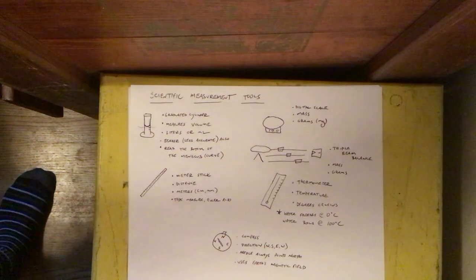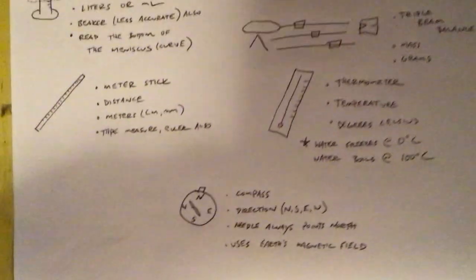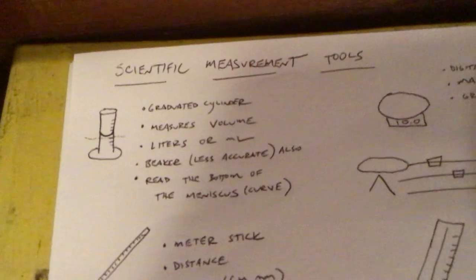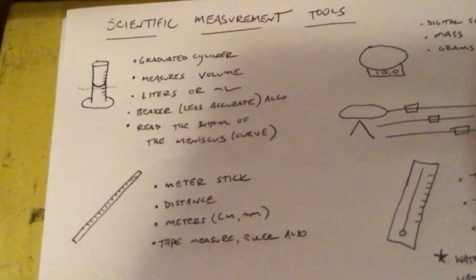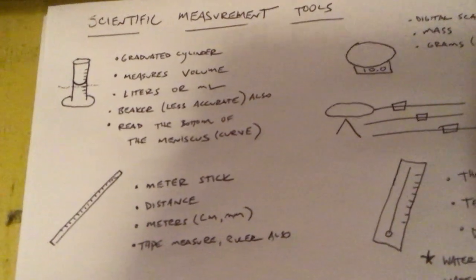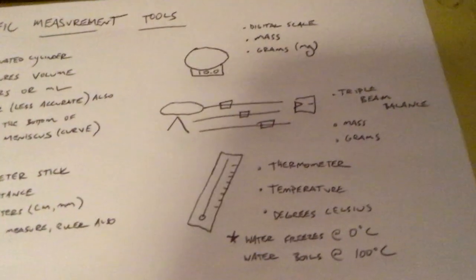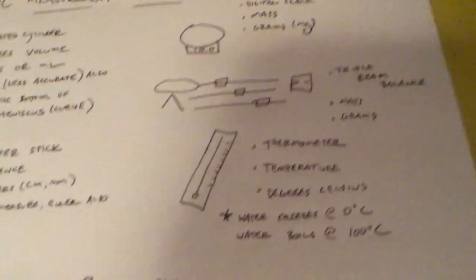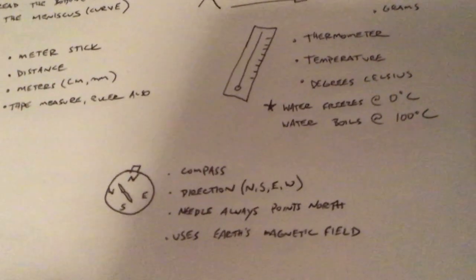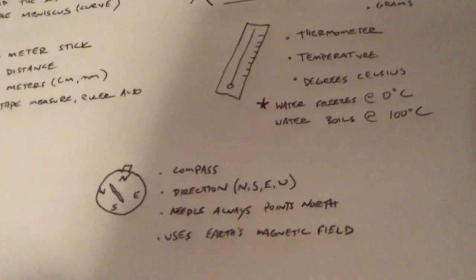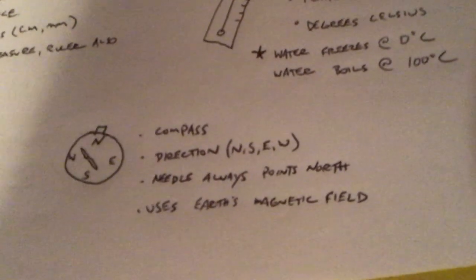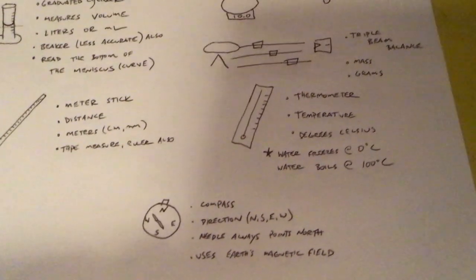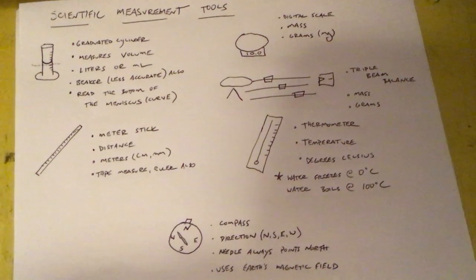I'm gonna move my camera here over each drawing a little closer so you can get an idea. My handwriting is not perfect. Some of y'all probably have better handwriting than I do. Some of you certainly worse. But just so you can see what I wrote. This is scientific measurement tools and this is gonna go in your notebook.